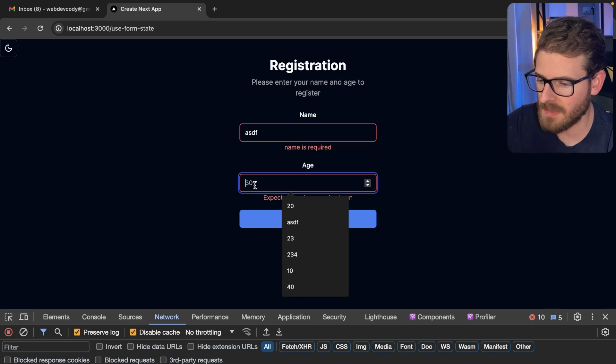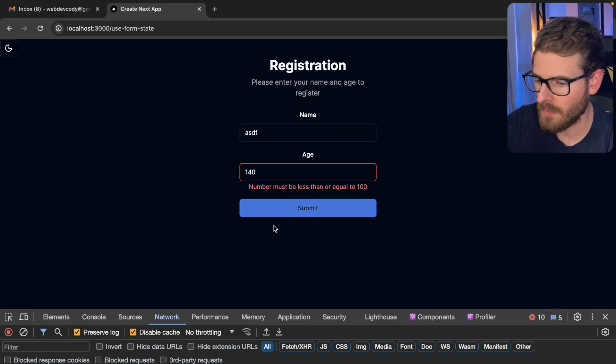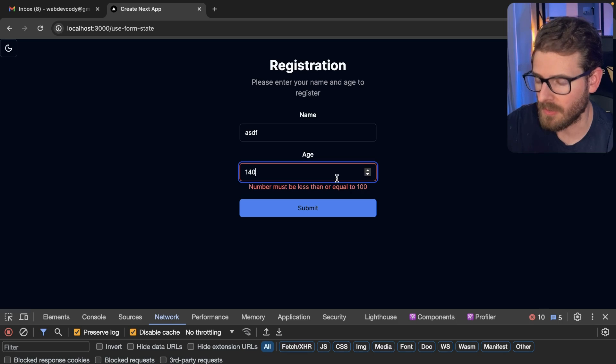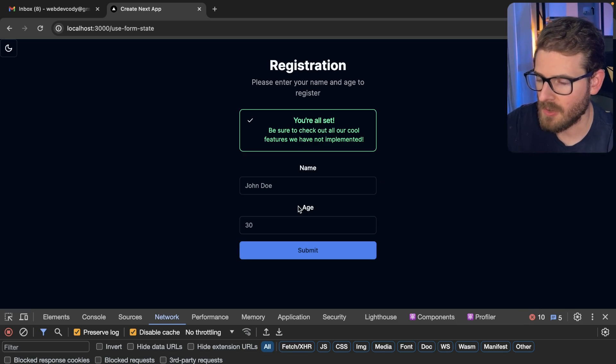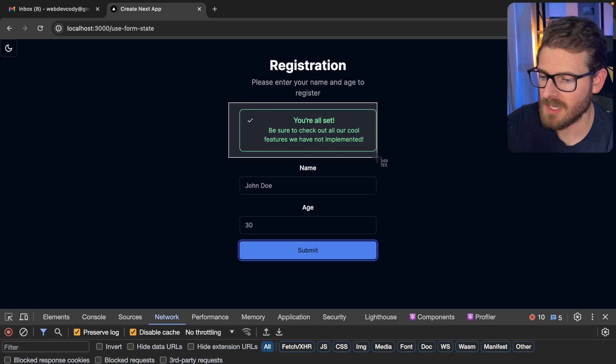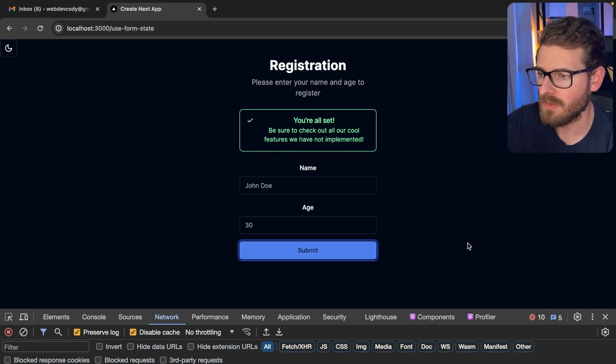If I were to type in some information here, I'll do like 140. I get some more validation saying the number must be less than or equal to 100. So I'll just do like 50. And notice that when it does successfully submit, we get a nice green alert here and the action finishes fine.